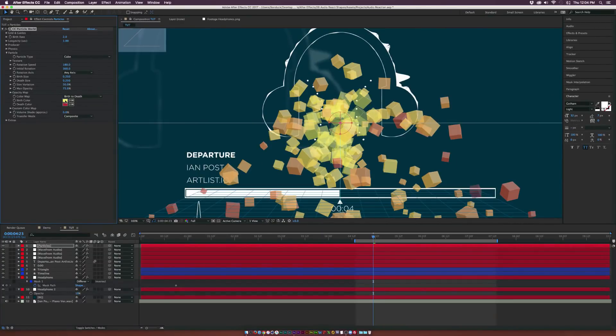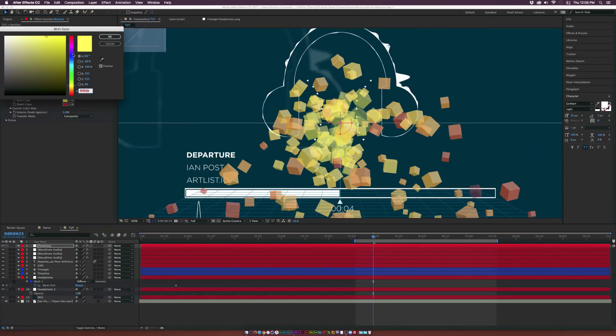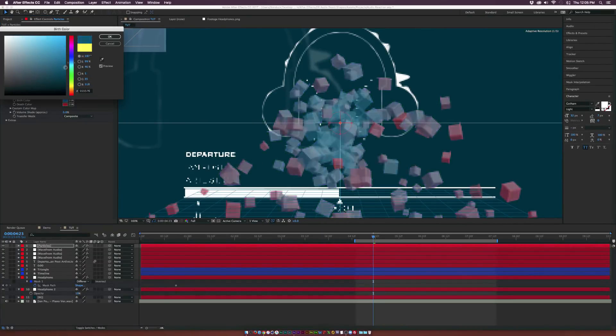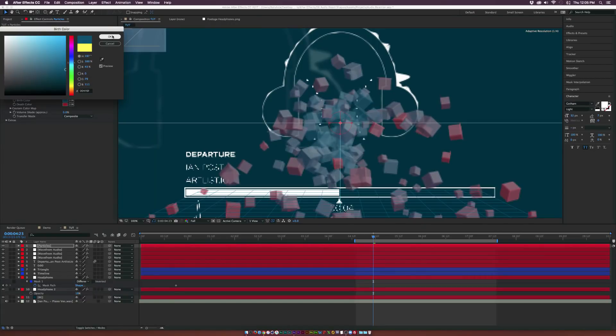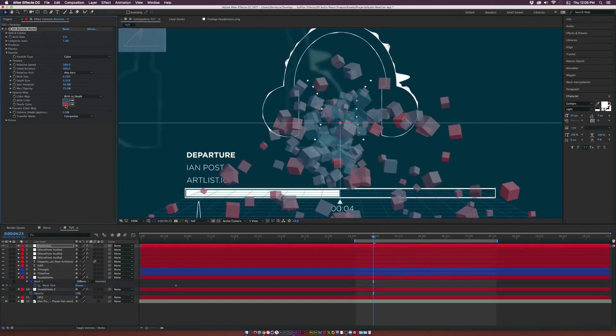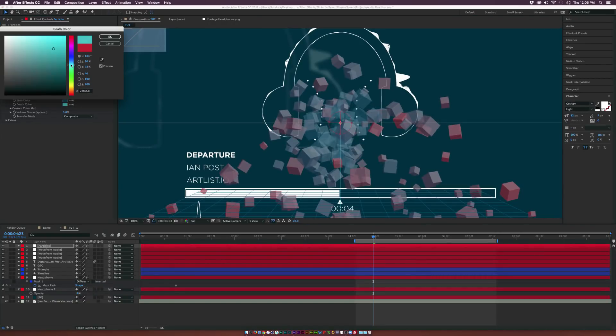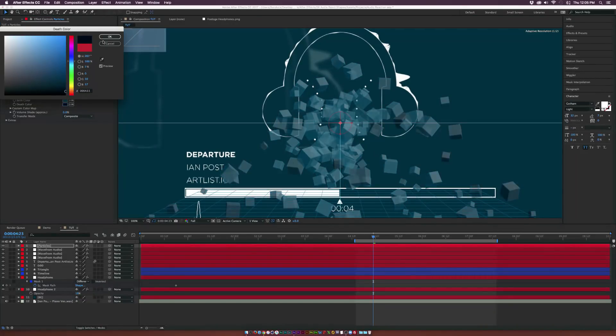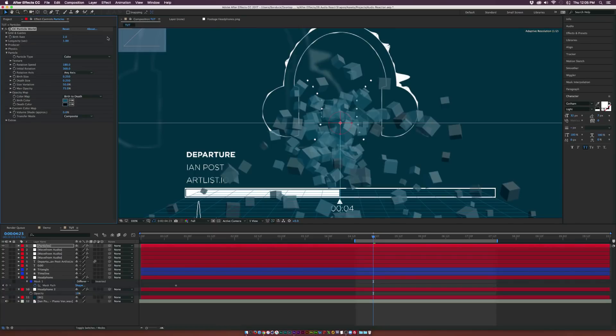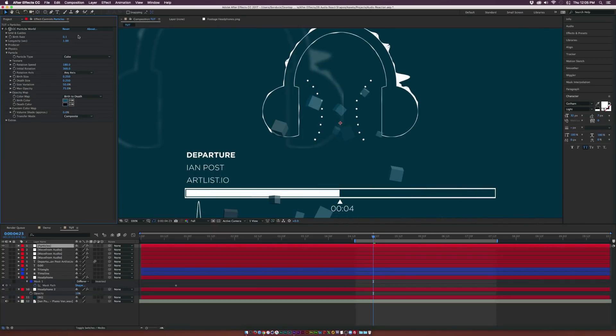Alright, so we have these particles in here. We go to birth and death color, and we can change this color to like a dark blue. And then we'll do even like a darker blue. So we'll create some dynamic shading in here. And let's set the birth rate down to 0.1.